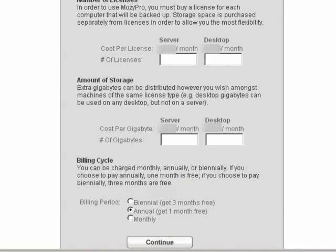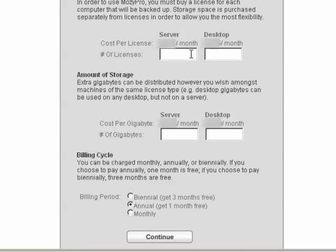The Mosey Pro desktop license backs up files stored locally on the PC that the client is installed on.